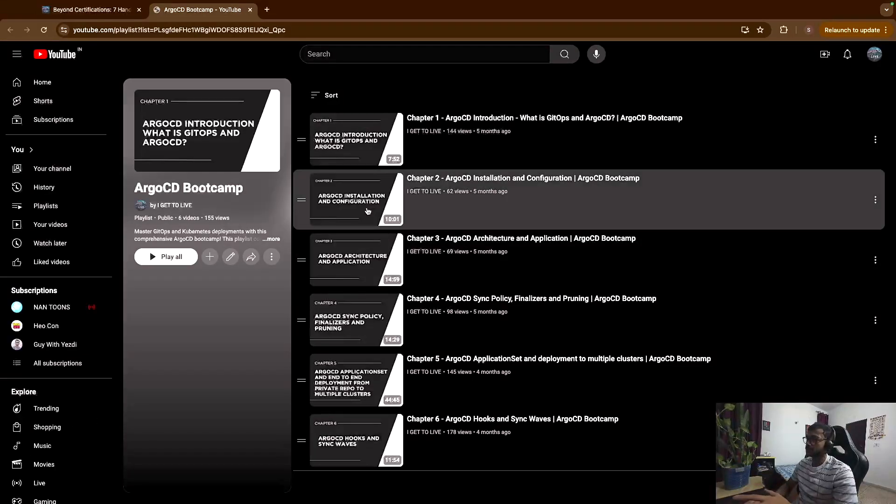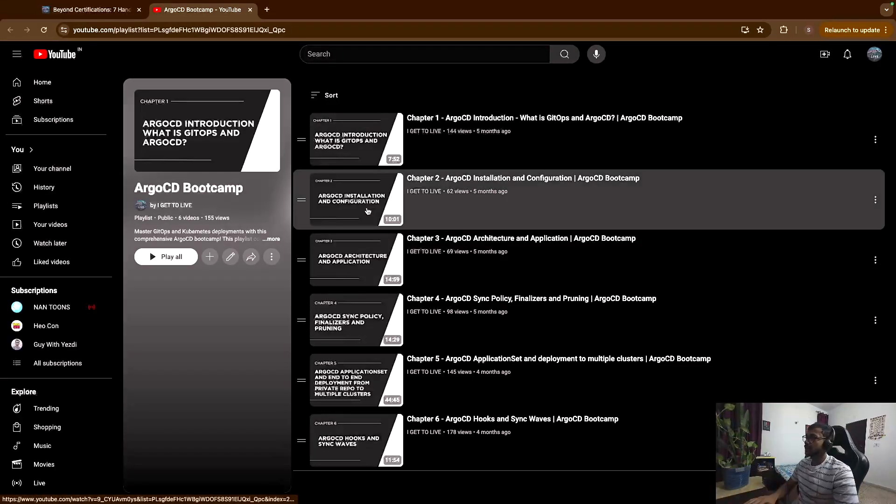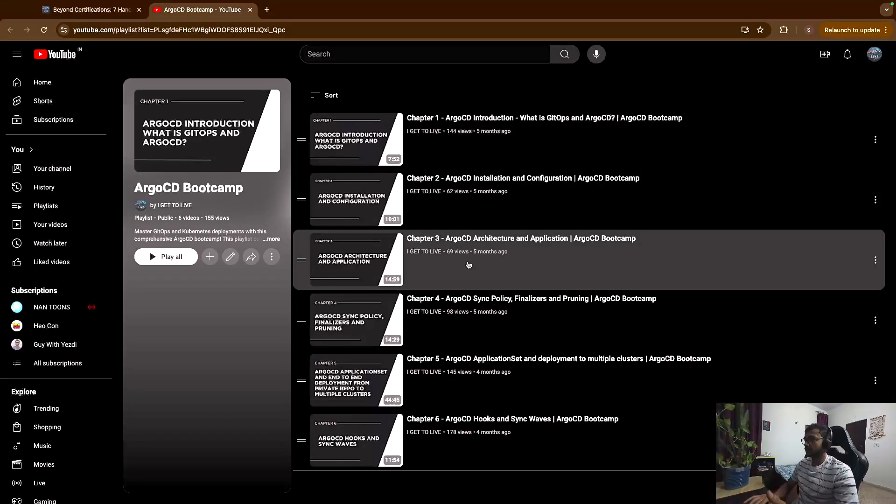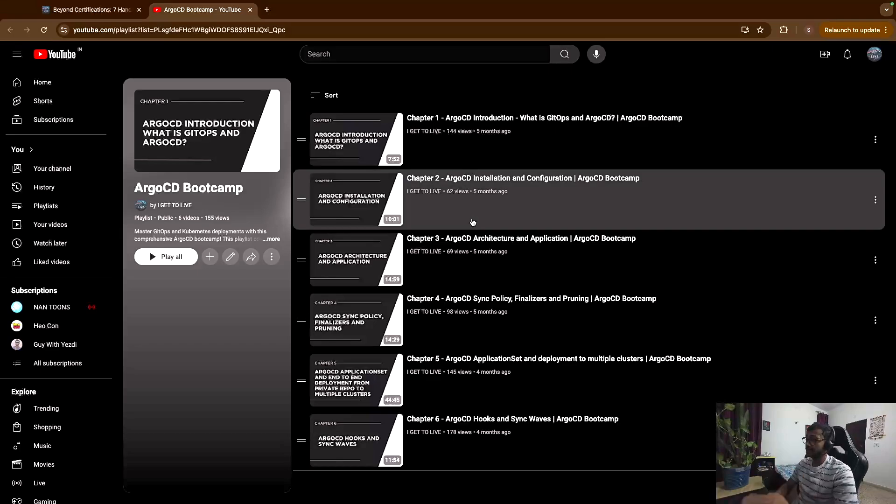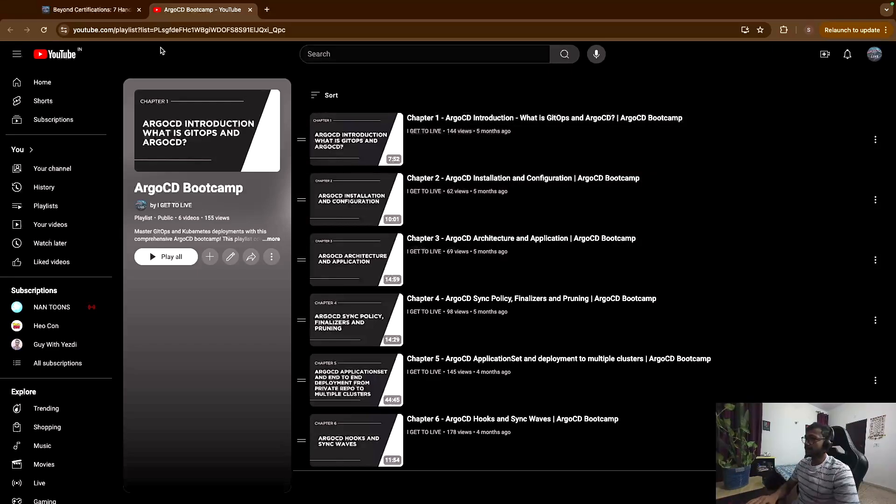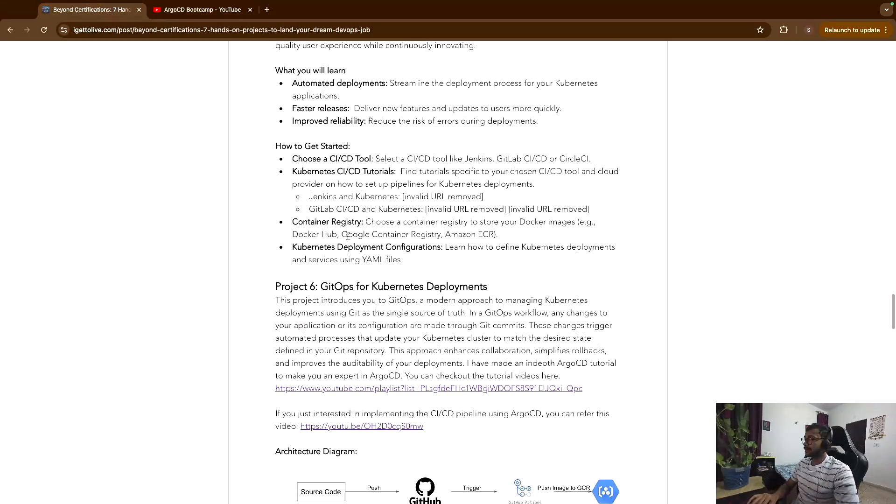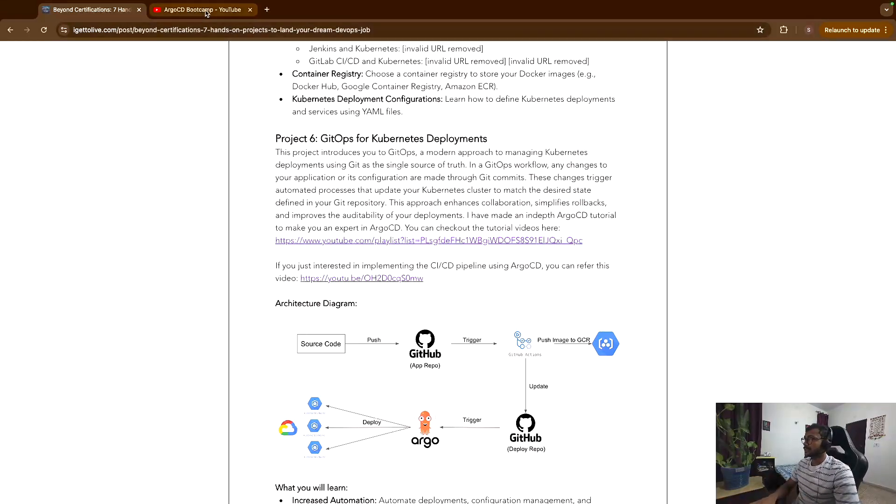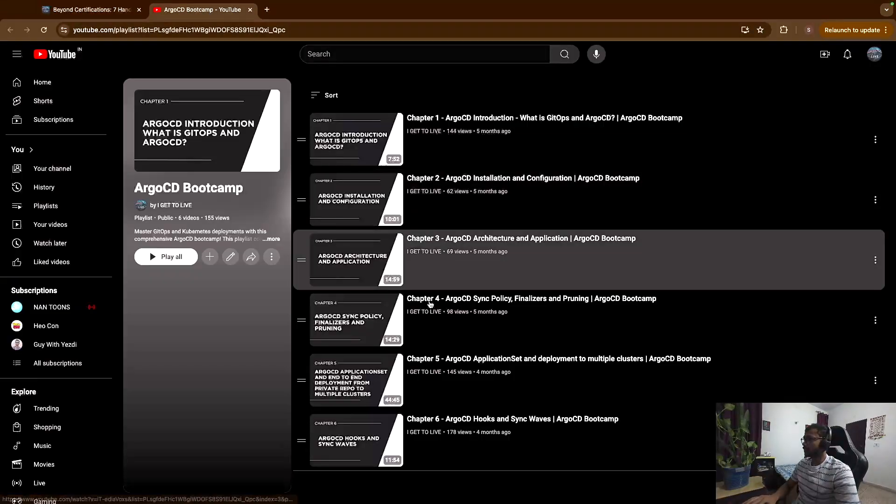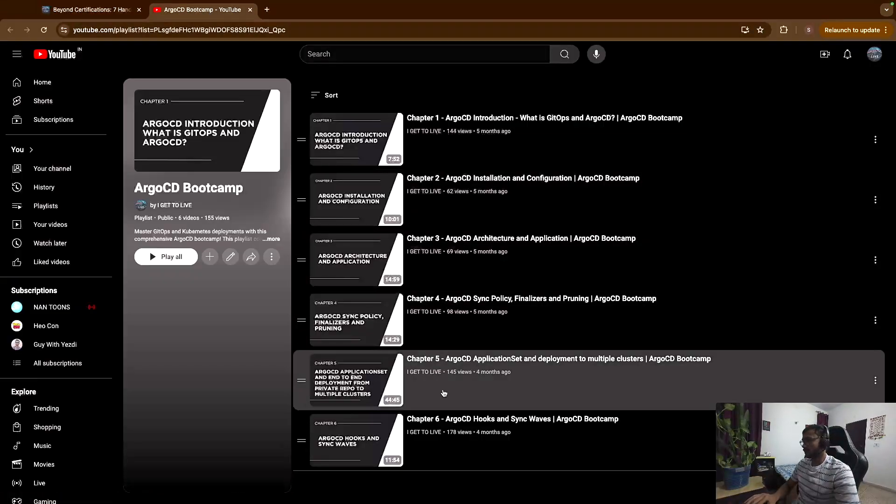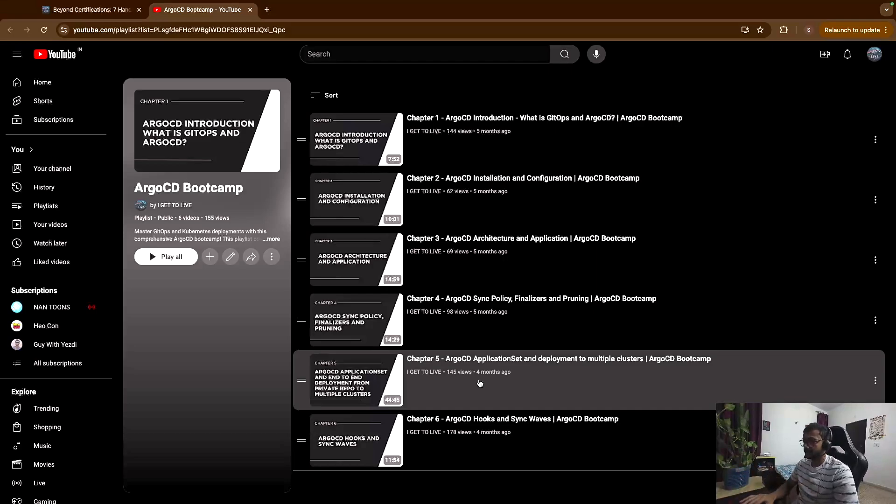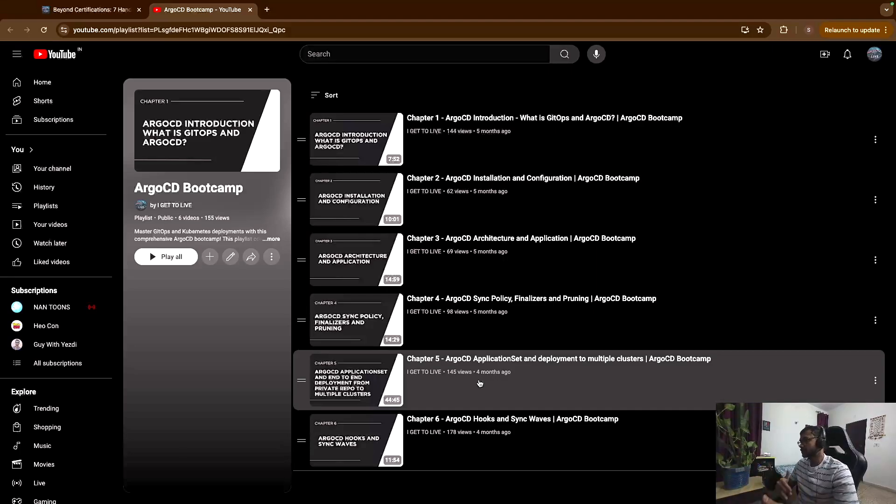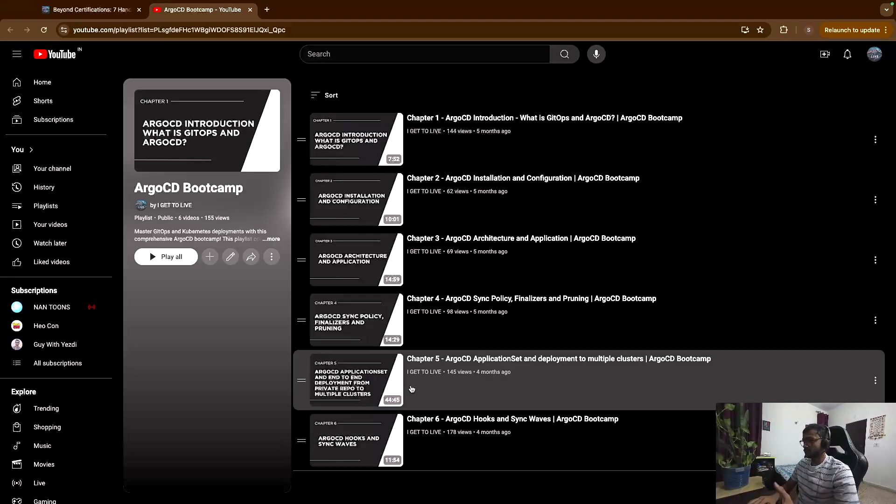So I built a whole playlist for learning about ArgoCD, which is a GitOps tool, so you can check it out here and learn. So this is a very in-depth tutorial that I built. And the architecture diagram that you are seeing, you can check out the tutorial number five over here in which I cover the entire end-to-end deployment from GitHub to GKE cluster using ArgoCD. It's a long video, but I'm sure if you watch it till the end you'll definitely gain a lot of good insights about ArgoCD.